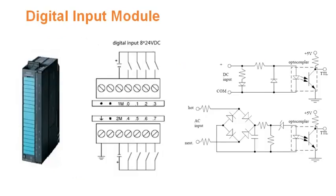Input module shown here is of 24 volts DC digital input module which accepts 8 inputs. Whenever a switch is closed, the 24 volts DC is applied to the input. On the right side top, you can see whenever 24 volts is applied, the opto transistor will be switched on, and this change in signal level is sensed by the CPU.